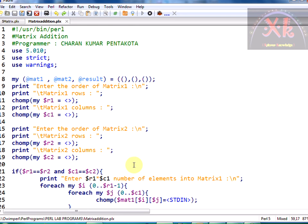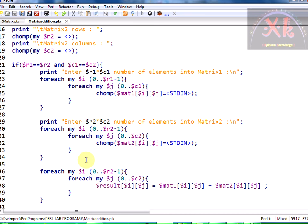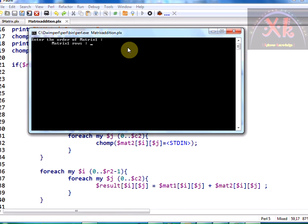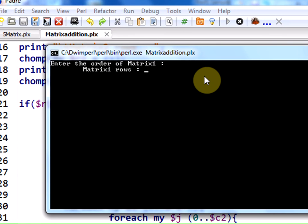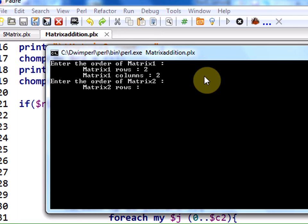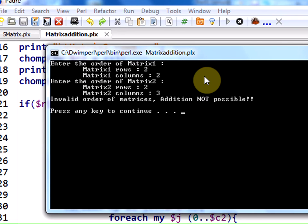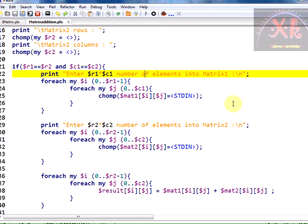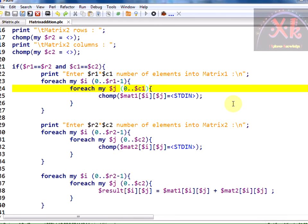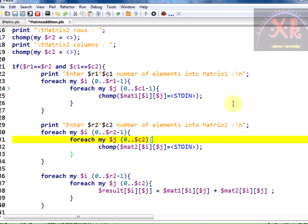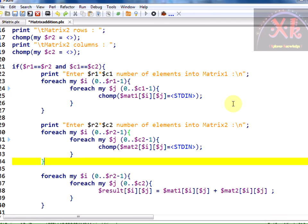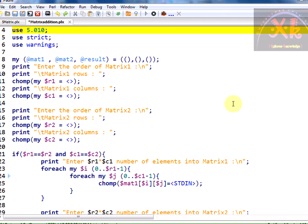We have successfully saved the program. I am running the code now — everything is fine. I enter 2 rows and 2 columns for matrix one, then 2 and 3 for matrix two. Since the orders don't match, it prints 'invalid order of the matrices, addition not possible'. We notice a mistake — the loop range should be r minus one and c minus one everywhere. We correct the code and save it again.